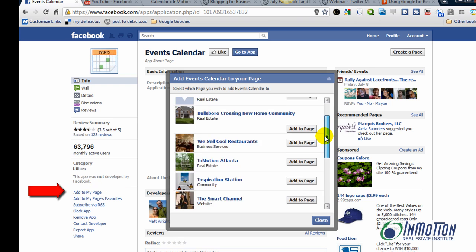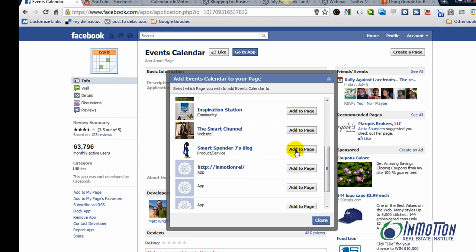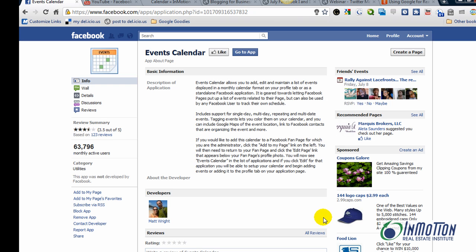Select the page you want to add it to. Close. And now it's been added to your page.